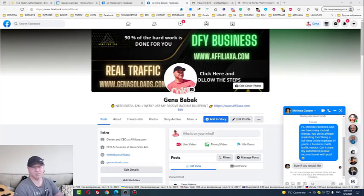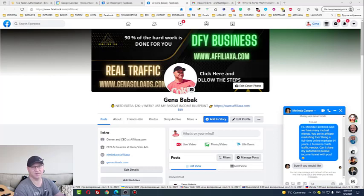Hi guys, Cina Babak with you. I'm a full-time online marketer, business coach and traffic vendor. In this video I will share with you my automation tool, my strategy that I use to get absolutely free buyer leads from Facebook to my list and also to my Facebook group. So let's dive in.